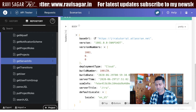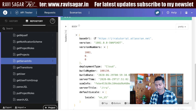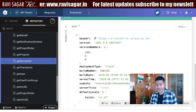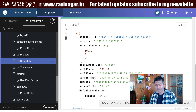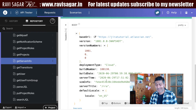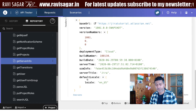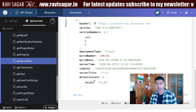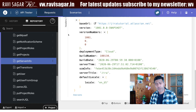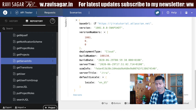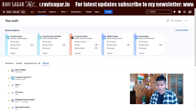...it will give me the version number, the deployment type — which we know is cloud — the build number, build date, server time, server title, and of course the default locale. This is something really interesting.